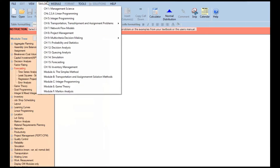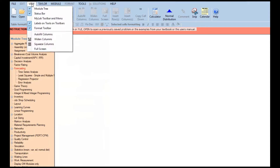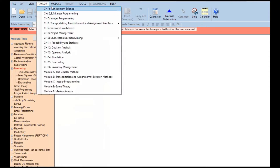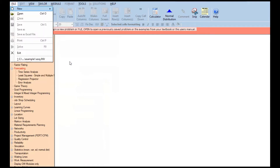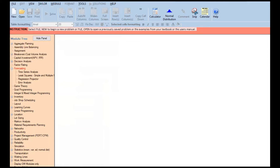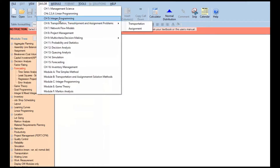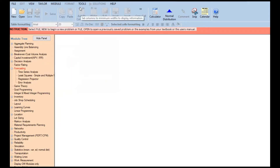If you look at it, this is — what do you call it — the book it's based on. It has chapters one, two, three, and four — Taylor's book. Integer programming and forecasting is in chapter 15.